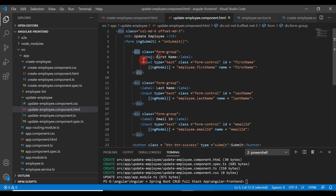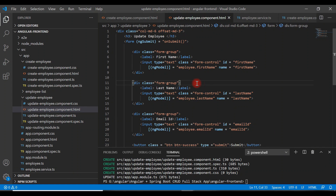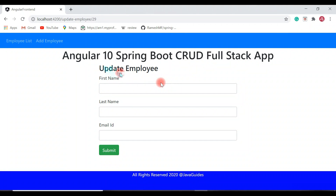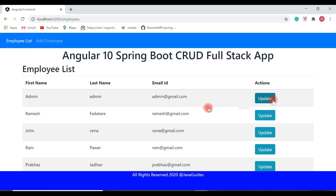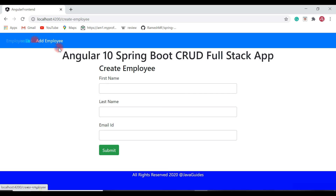The form has input fields for first name, last name, and employee email ID, plus a submit button. Save the file and check the browser. The update employee page appears — it looks the same as the create employee page, which is expected since we copied the template.